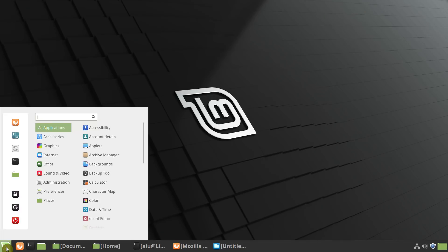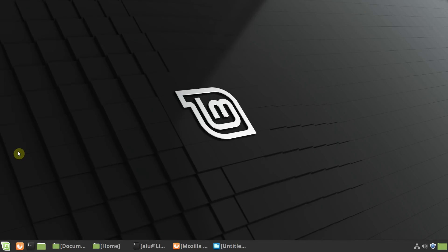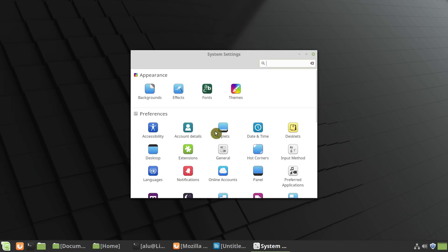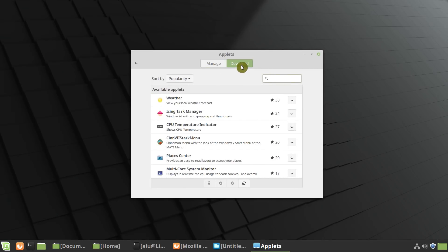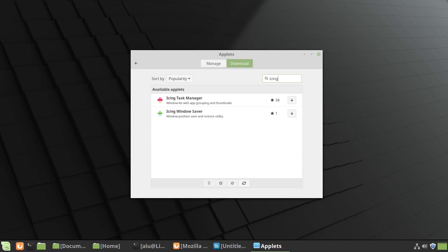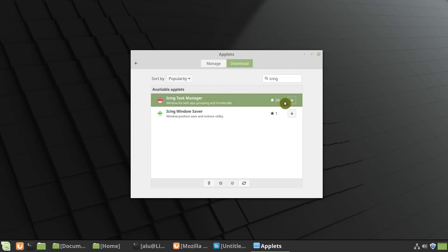To install it, you need to go to your Settings, Applets, click on Download tab here, and you need to search for ICN Task Manager. Here it is, click on this icon to install it.